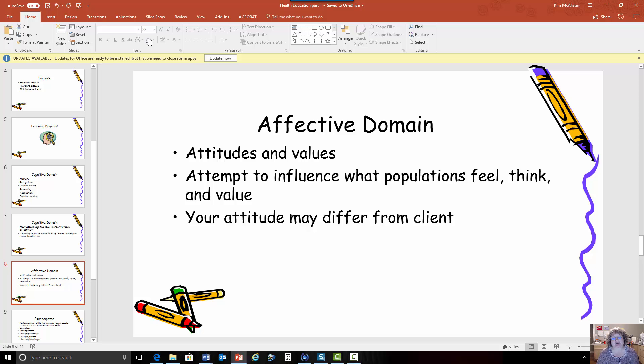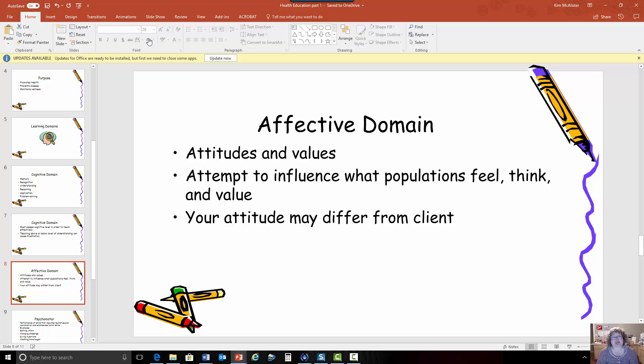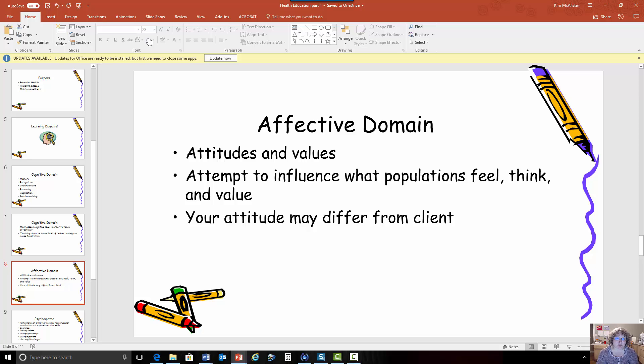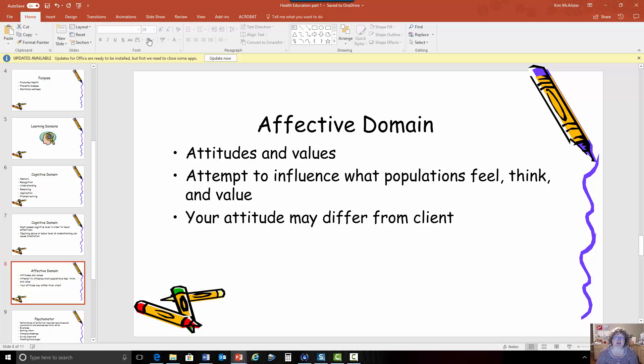So then the responding part is the next step and this is where you respond to what you've learned. This could be the response that you would make in a class. It's very similar to the responses that you make in the discussion board to each other. So you've taken in information and you've thought about it for a moment and then you're responding to it.